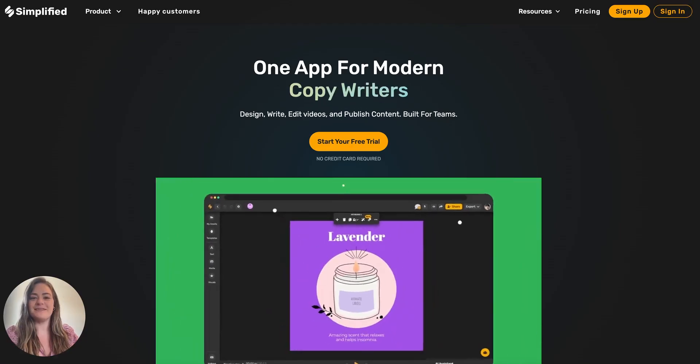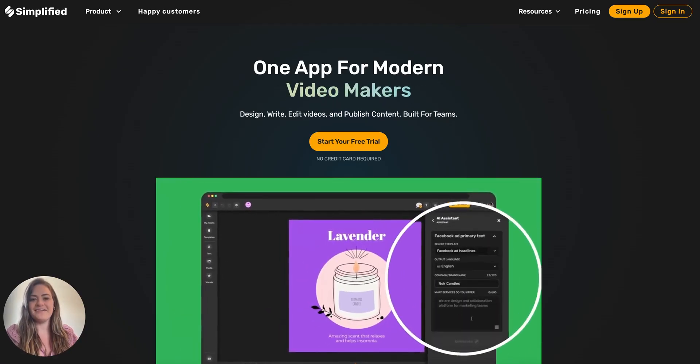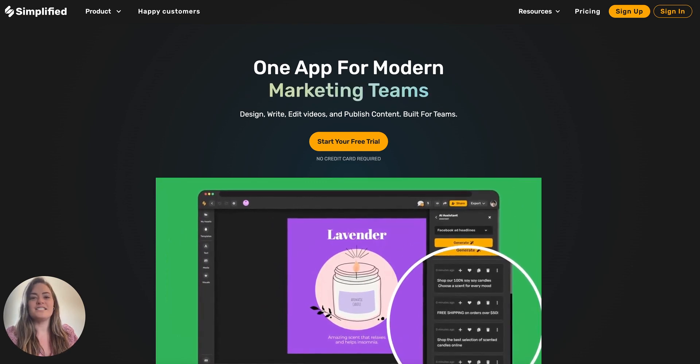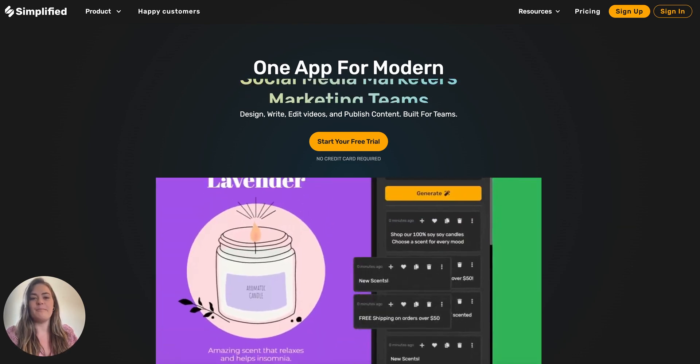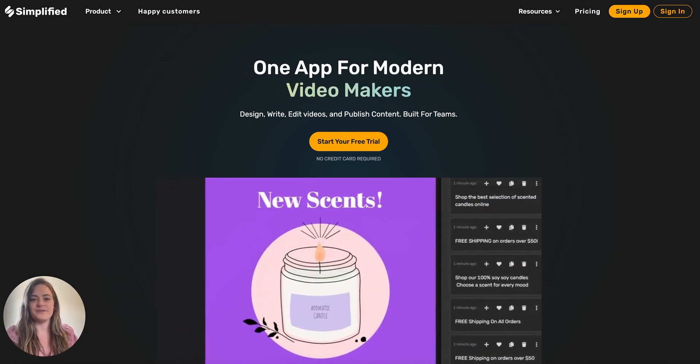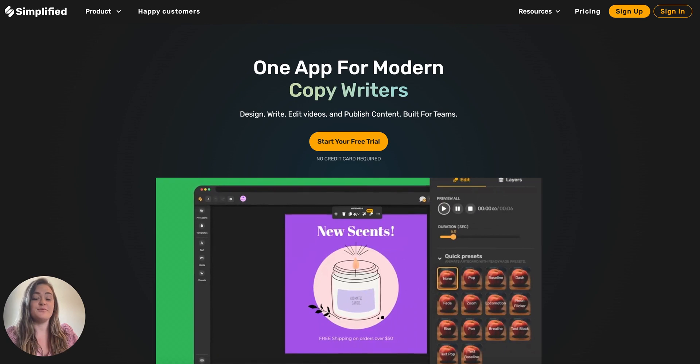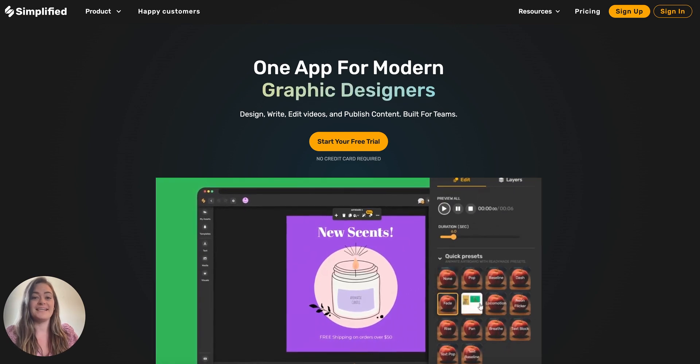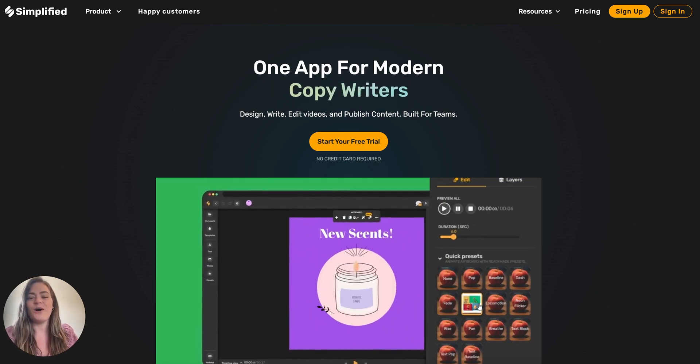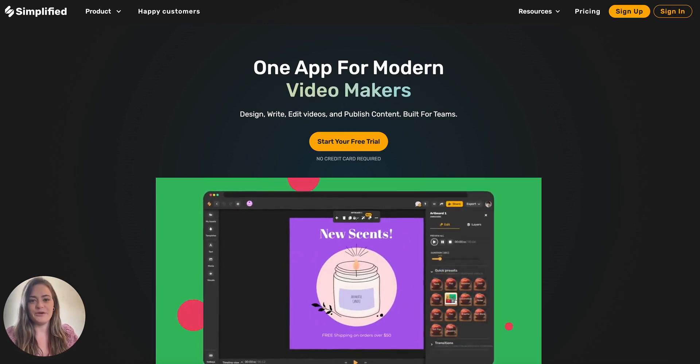Thanks for your interest in becoming an affiliate for Simplified. Simplified is the one app that modern marketers and their teams are using to be able to do more with less, and as you do more, we also want to help you earn more for referring your friends, family, and followers to become Simplified users.